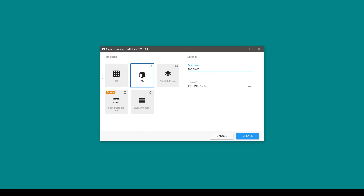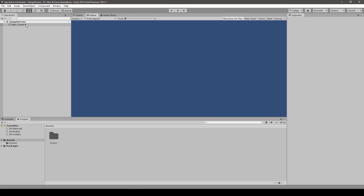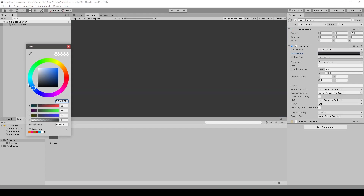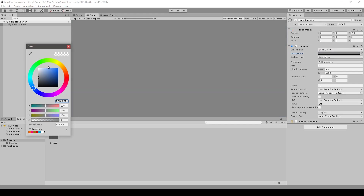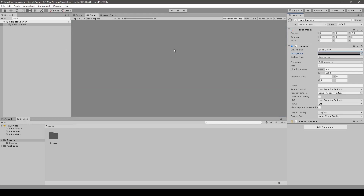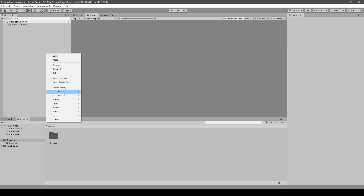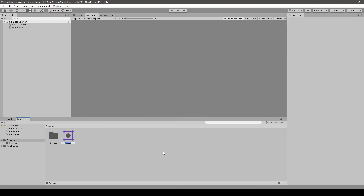I name it 'top-down movement.' First of all, we change the camera settings and create a generic 2D object that will act as a player. I create a generic sprite that will be used as a player.